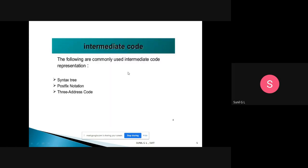How do we represent intermediate code? There are three commonly used intermediate code representations: syntax tree, postfix notation, and three-address code. The syntax tree was already discussed in the previous class in the fifth module.